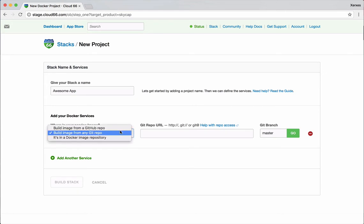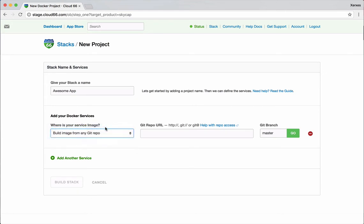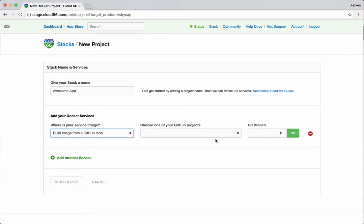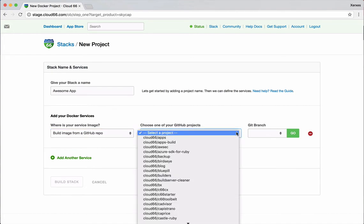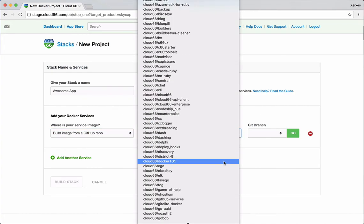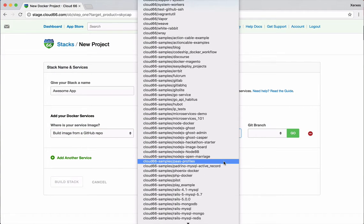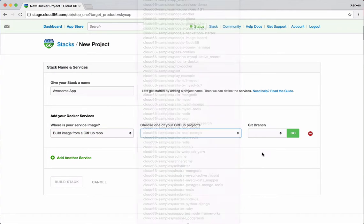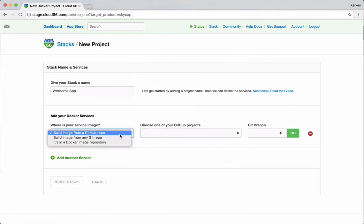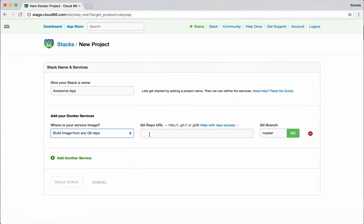Where the source for that service comes from, it could be my GitHub repository. If I have connected my Cloud66 to GitHub, then I can see the list of all the GitHub repositories that we have. Or it could be just native Git, regardless of where my Git repository is, GitHub or otherwise, we can use it here.